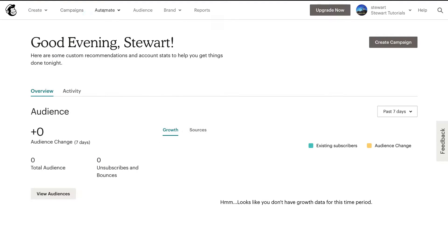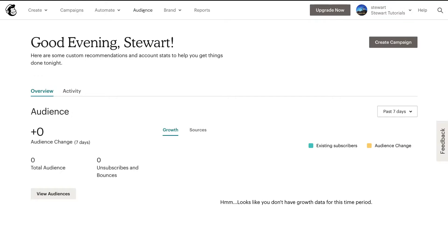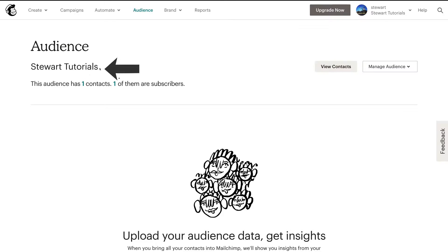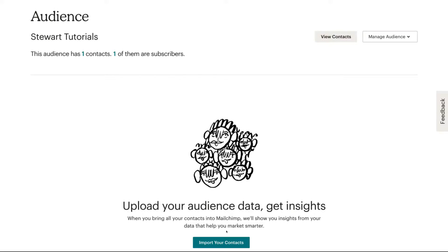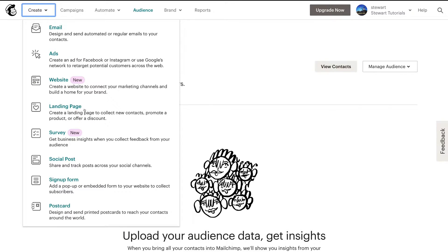We also have campaigns, automation, audience, brand, and reports, plus settings up here. The first thing is we want to understand our audience. When you sign up with MailChimp for the free version, you can only create one audience. We've already got an audience created here called Stuart Tutorials. You can rename that if you like, and you can import contacts you might already have. We want to create a landing page to capture our audience's information — email and name — and add them to this audience so we can retarget and build our relationship with our audience later on.